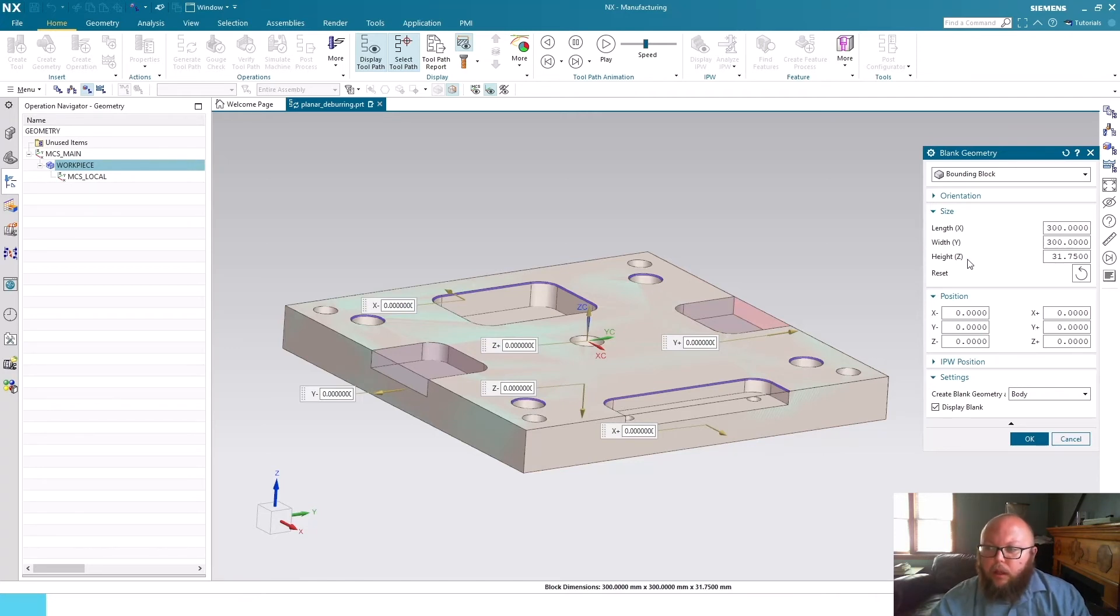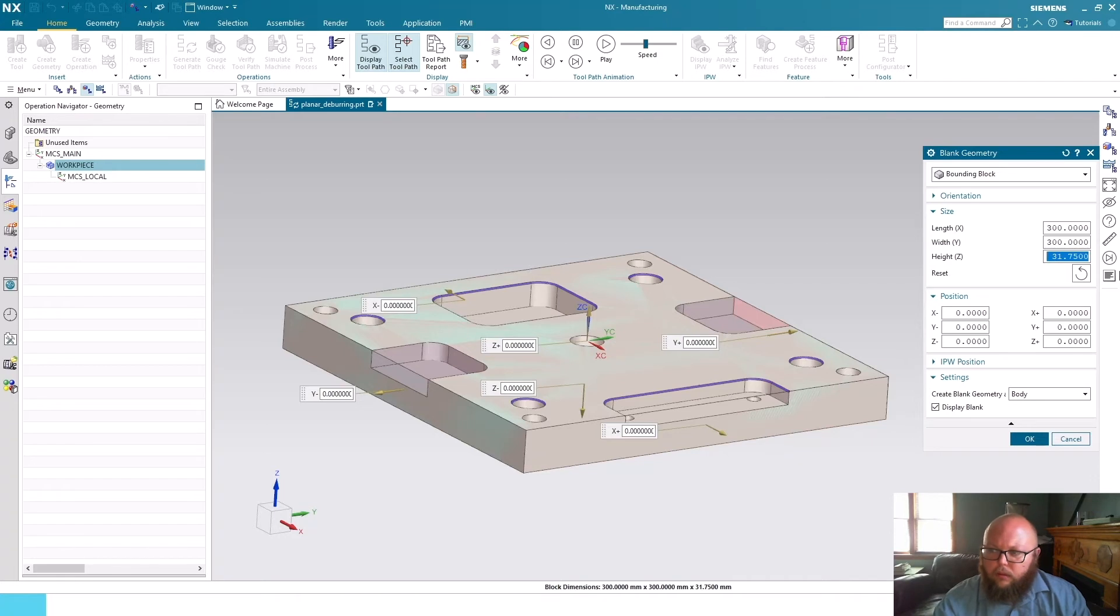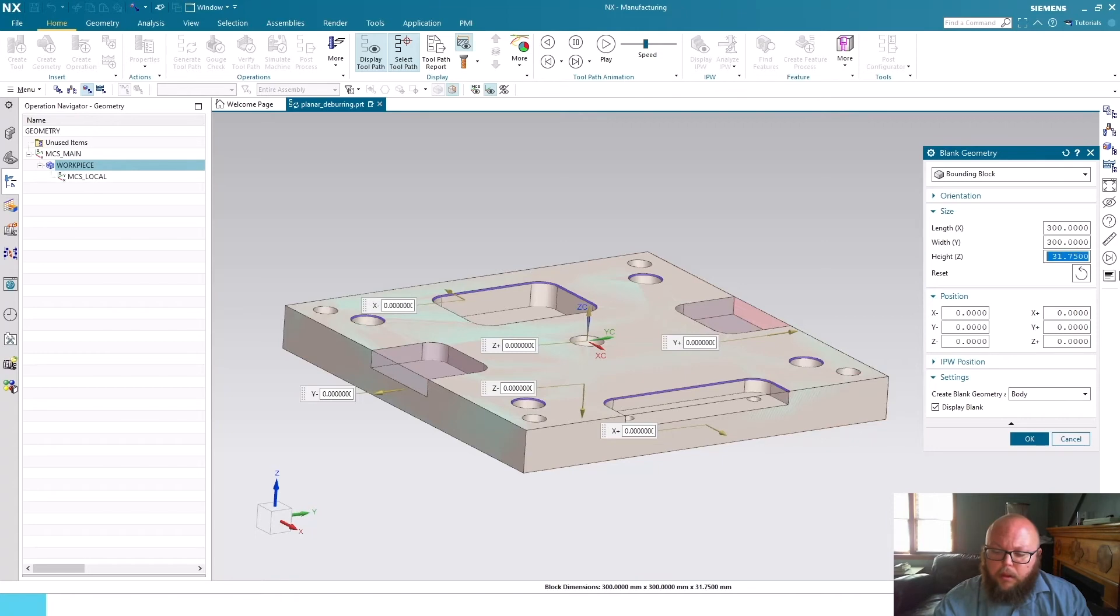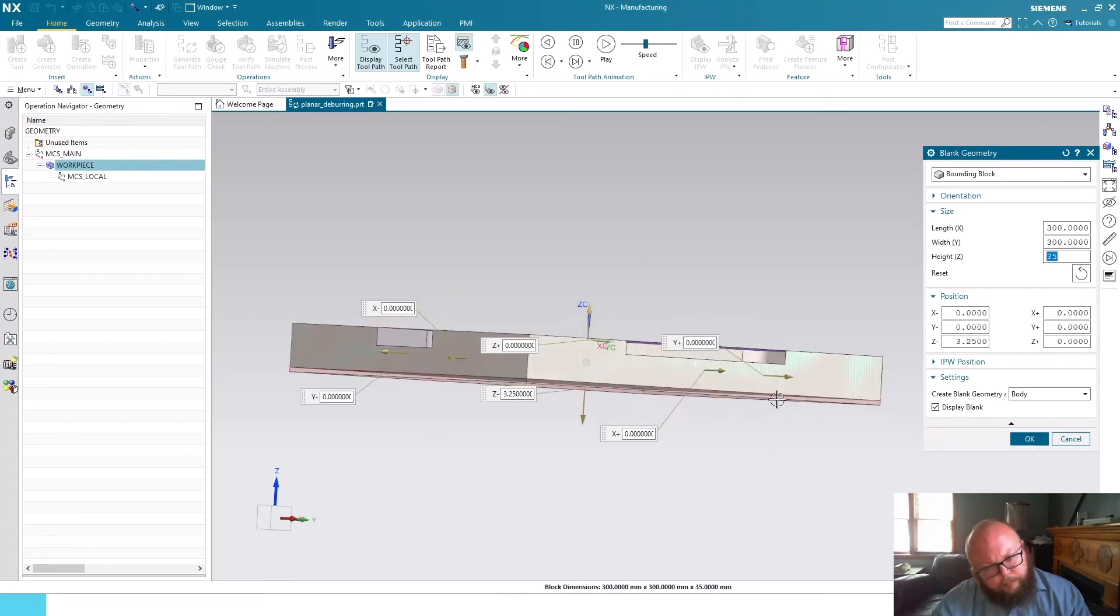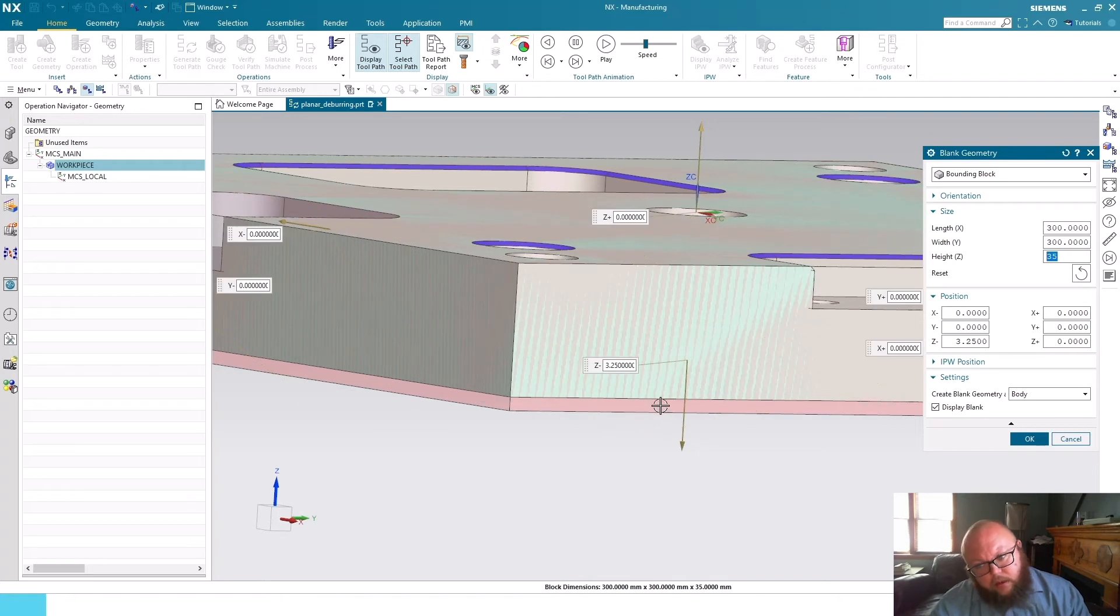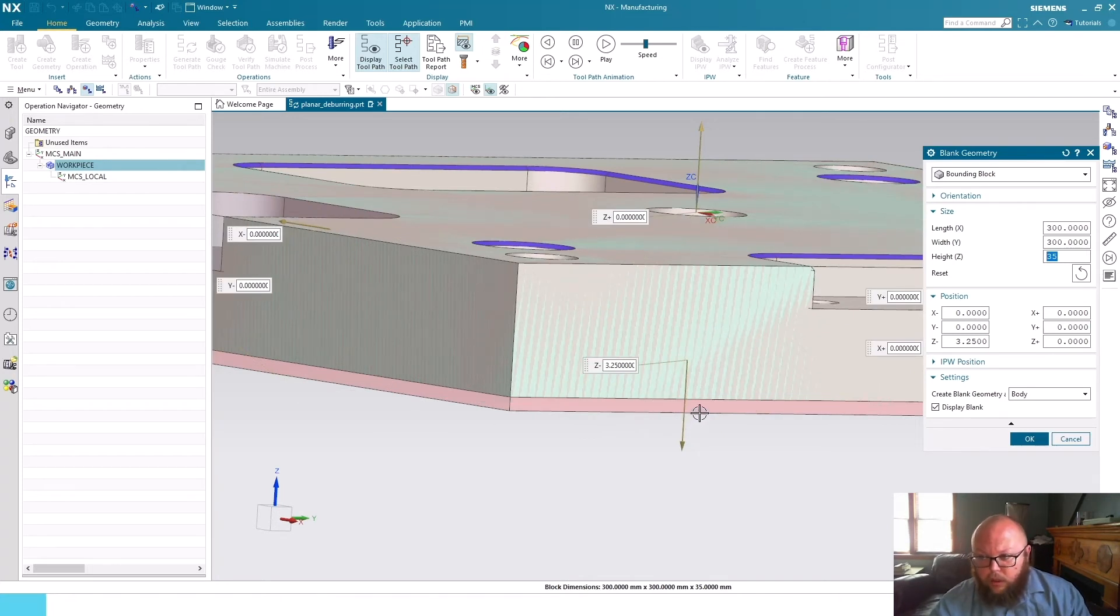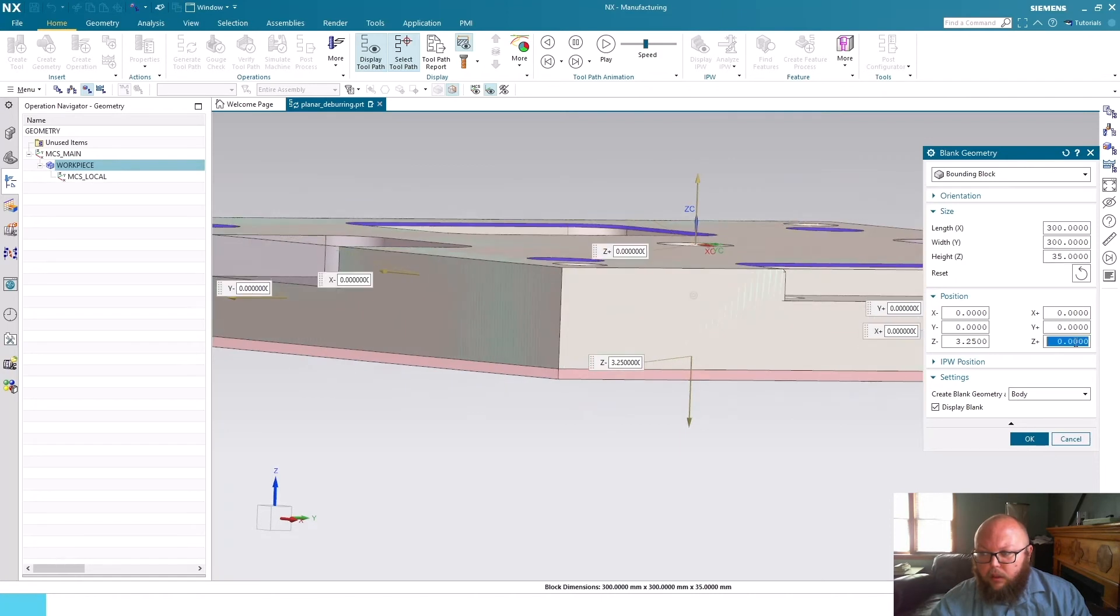Also here you can see we have a block that was created that has a length of 300, a width of 300, and a Z height of 31.75 millimeters. So if I wanted to change the height of this block, maybe my raw material is 35 millimeters. I can put that in and you see in this case it added the offset value to the bottom of my part.